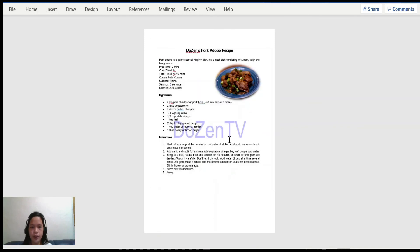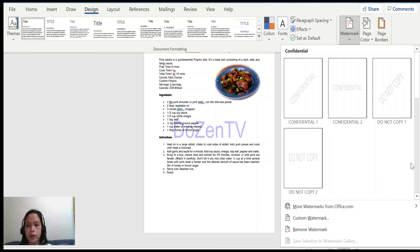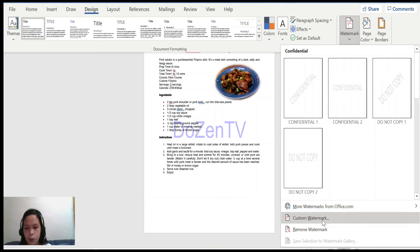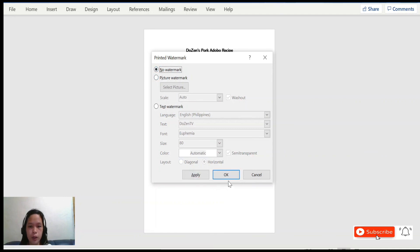There you have it — the 'Dozen TV' watermark is now reflected on the dozens pork adobo recipe. Now if we want to remove it, go back to the Design tab, click on Watermark, and you can either click Remove Watermark directly, or go back to Custom Watermark and click No Watermark — it will automatically be deleted.